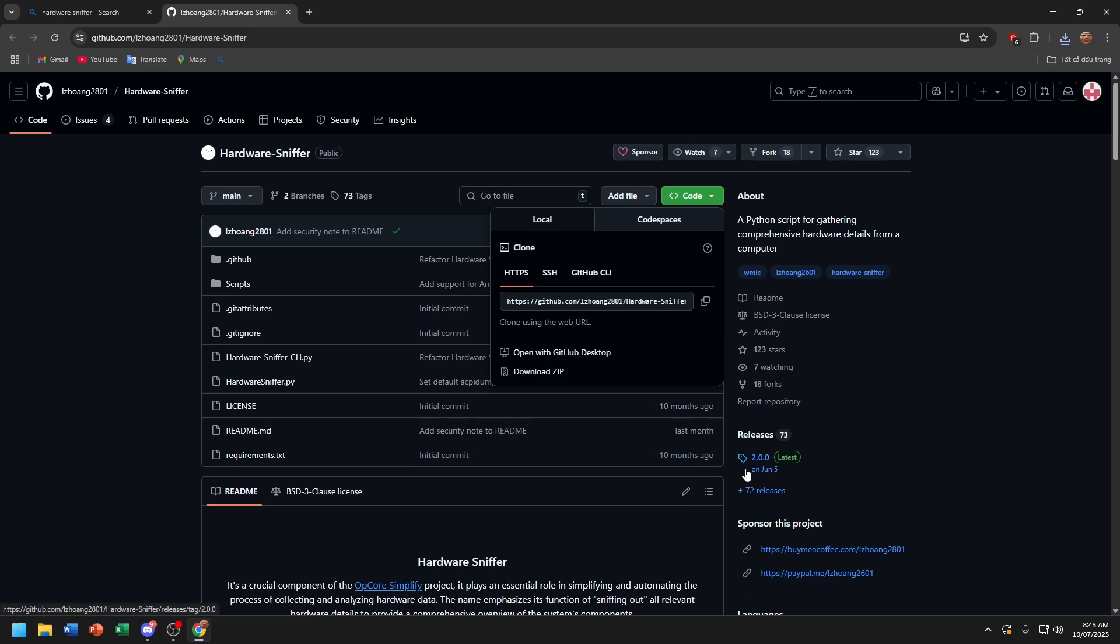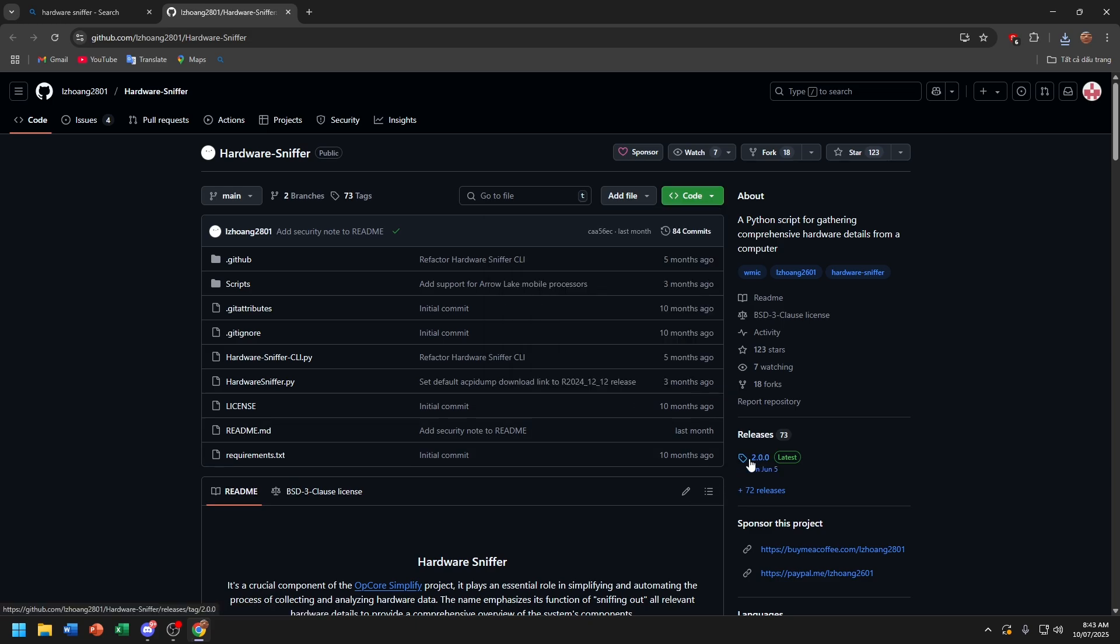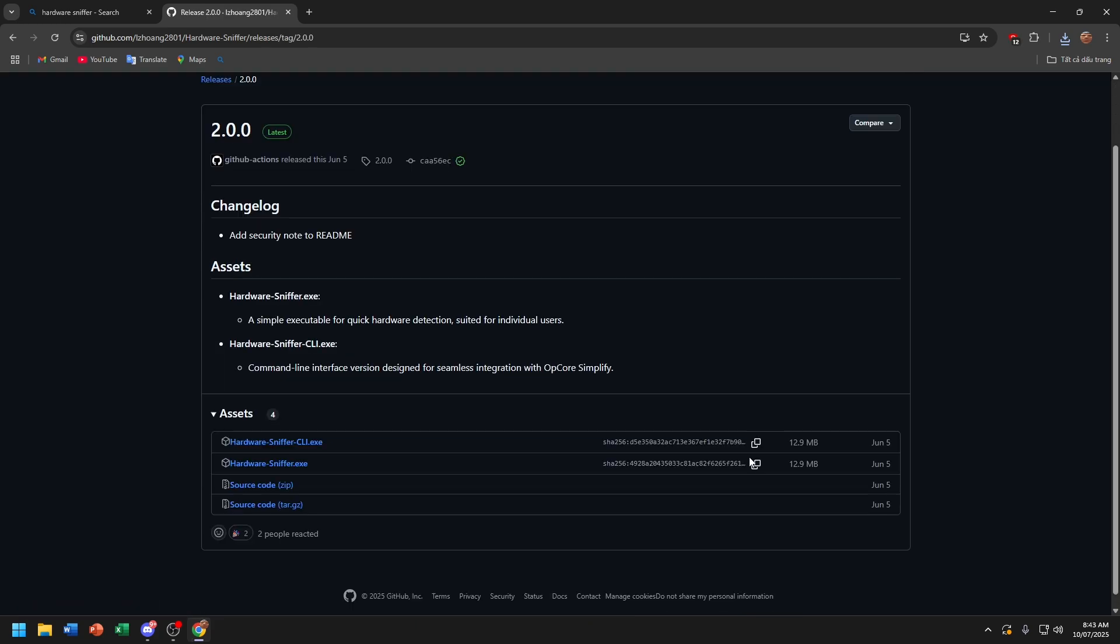Oh no, I mean, visit this release. Now choose hardware sniffer.exe.